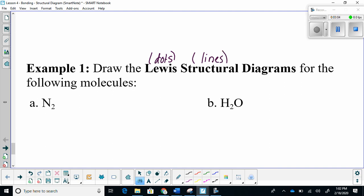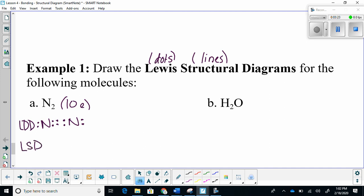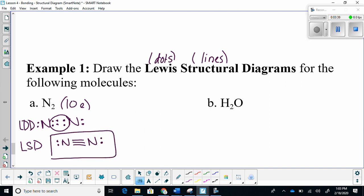For nitrogen, we know from the Lewis dot diagram that we'll need 10 electrons, and it looks like this. For the Lewis structural diagram, these electrons are now going to be turned into lines. The lone pairs remain, but instead of having six electrons there, we are going to have a triple bond. This is what the Lewis structural diagram will look like.